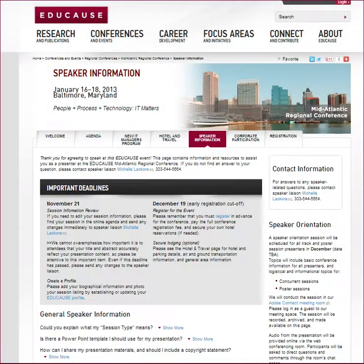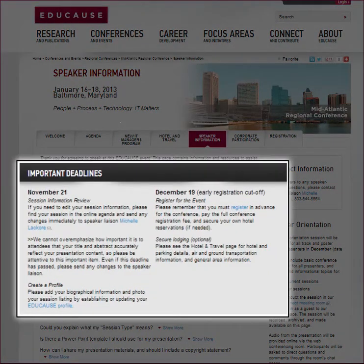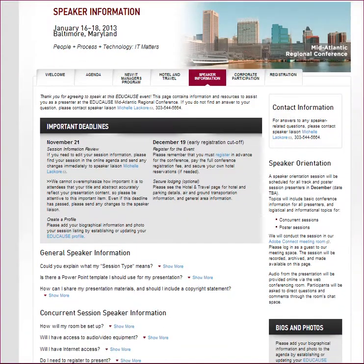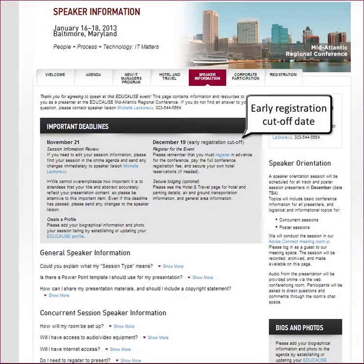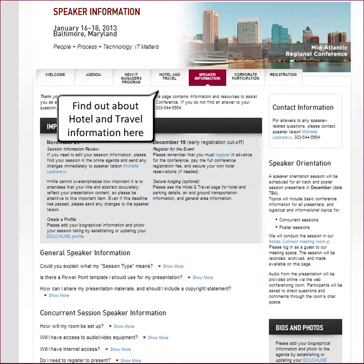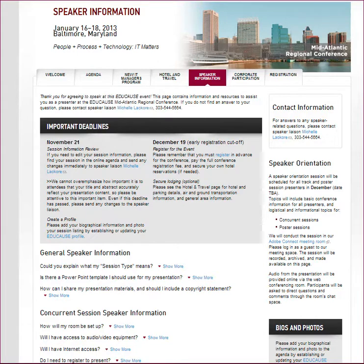The speaker information page will feature the important deadlines you need to know. All speakers have to register for the conference and make their own travel arrangements, so we make sure you are aware of the early registration cutoff. Use the hotel and travel tab to find out more about the conference hotel discounts, cutoff dates, and the online reservation link.